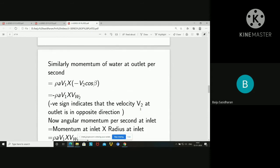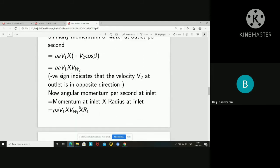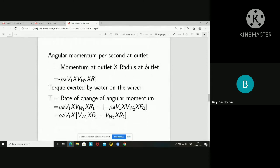The angular momentum per second at inlet equals momentum at inlet times radius at inlet: rho A V1 times Vw1 times r1. Similarly, angular momentum per second at outlet is rho A V1 times Vw2 times r2. Due to this change in angular momentum, a torque is developed. The torque exerted by water on the wheel equals the rate of change of angular momentum: rho A V1 times (Vw1·r1 minus (−Vw2·r2)).